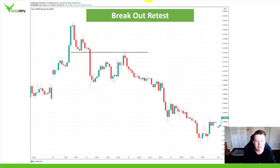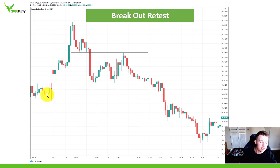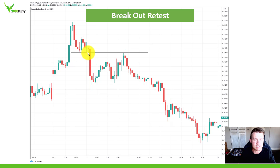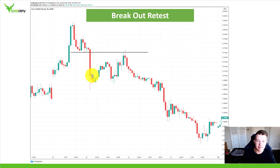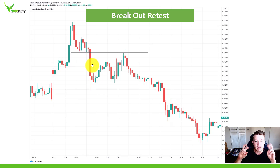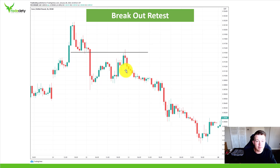The breakout retest happens all the time — it's a very significant setup worth exploring. What happens is you often have an initial breakout when the market transitions from one trend to the next, such as from an uptrend to a downtrend. Many traders are breakout traders, and once they trade a breakout and price moves in their favor, they move their stop loss to break even.